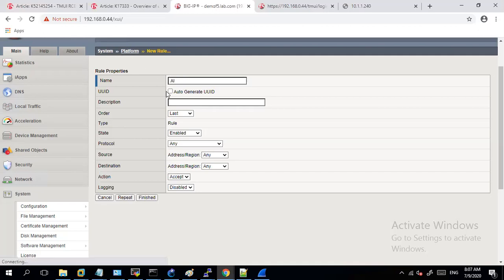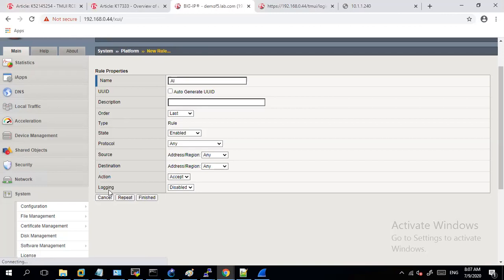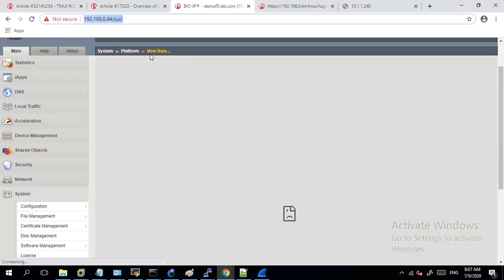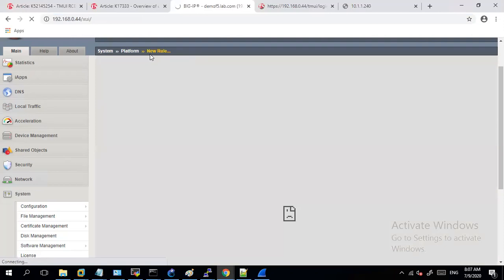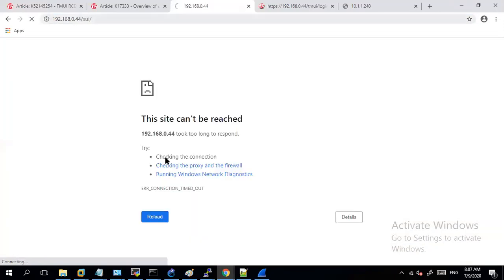Now let me also define... I will not be able to access the system. Once I, let me just cancel this. Now, since I have applied the block rule first, you will see that I lost my access to the device itself.